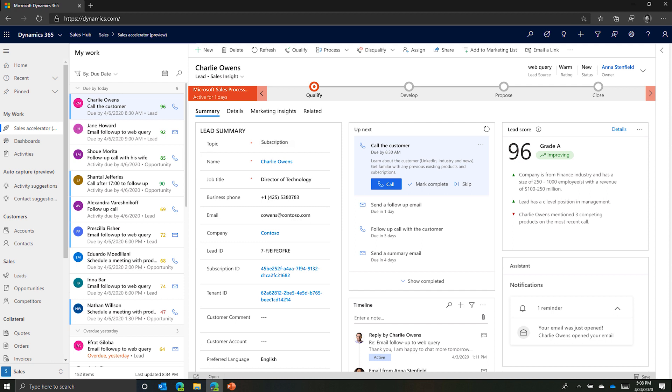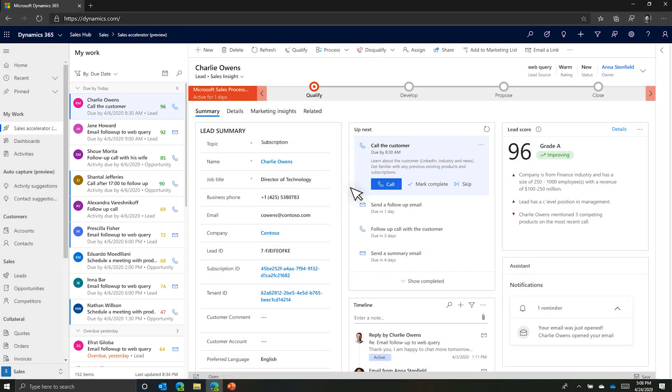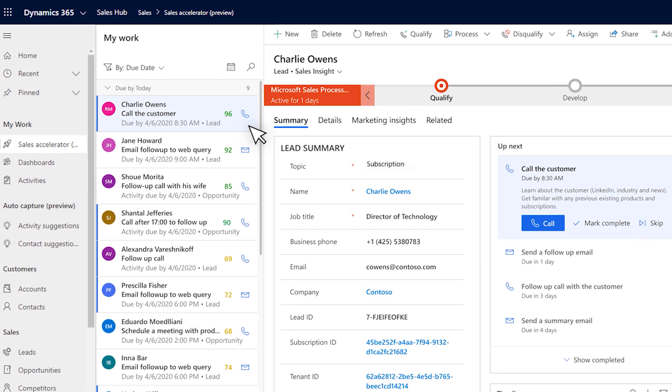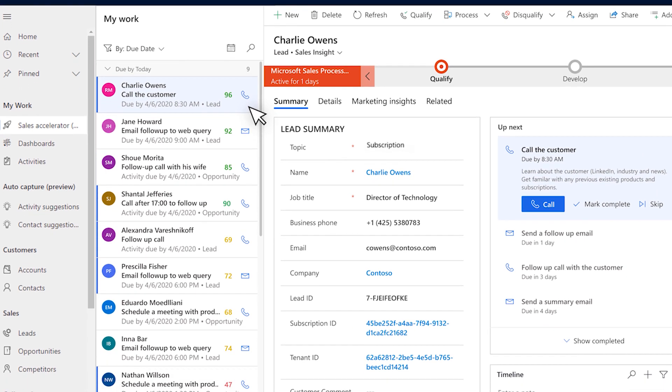Anna starts her day from the new work list using Sales Accelerator, which has automatically organized and prioritized her tasks across leads and opportunities. Opening her work list, Anna sees a consolidated list of her customers that have been prioritized by AI and Insights.